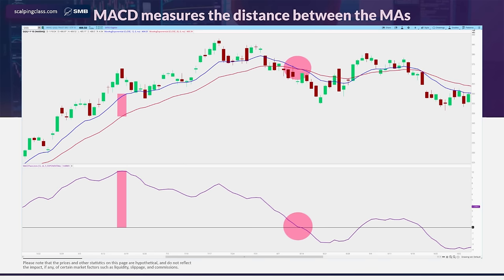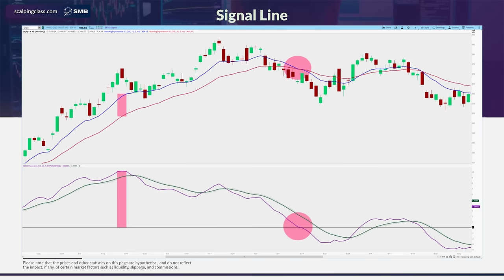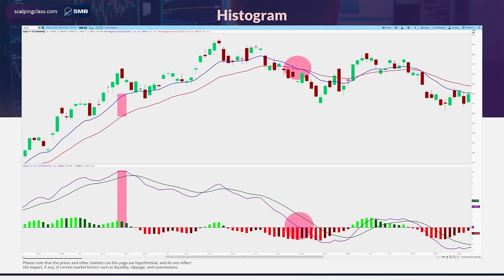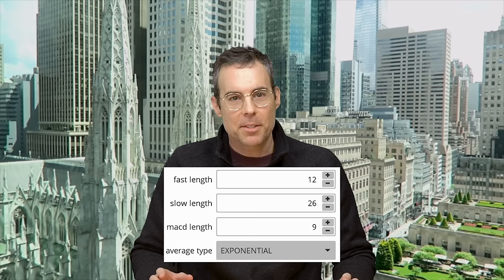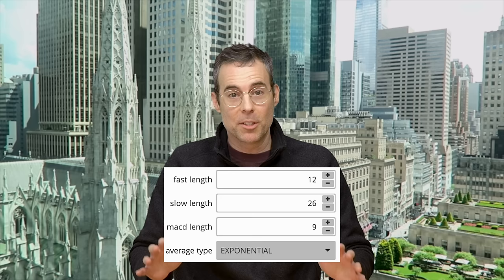Here's a chart where we've isolated the MACD line below, and on the price chart we're showing the two moving averages used in its calculation. The signal line is a moving average of the MACD line, and sometimes there's a histogram which measures the distance between the MACD line and the signal line. These are the typical settings: the fast moving average length at 12, the slow moving average length at 26, and the signal line length at 9, using exponential moving averages.